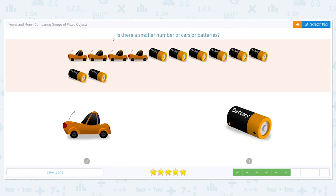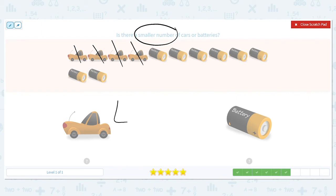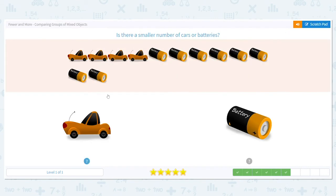Next question: is there a smaller number of cars or batteries? Smaller means less or lower. How many cars do we have? Count out loud while I cross them out. There are four cars. How about batteries? Count as I cross them out. How many batteries did you get? Eight. So which is smaller — which is lower, four or eight? Four is, so there are less cars — a smaller number of cars.